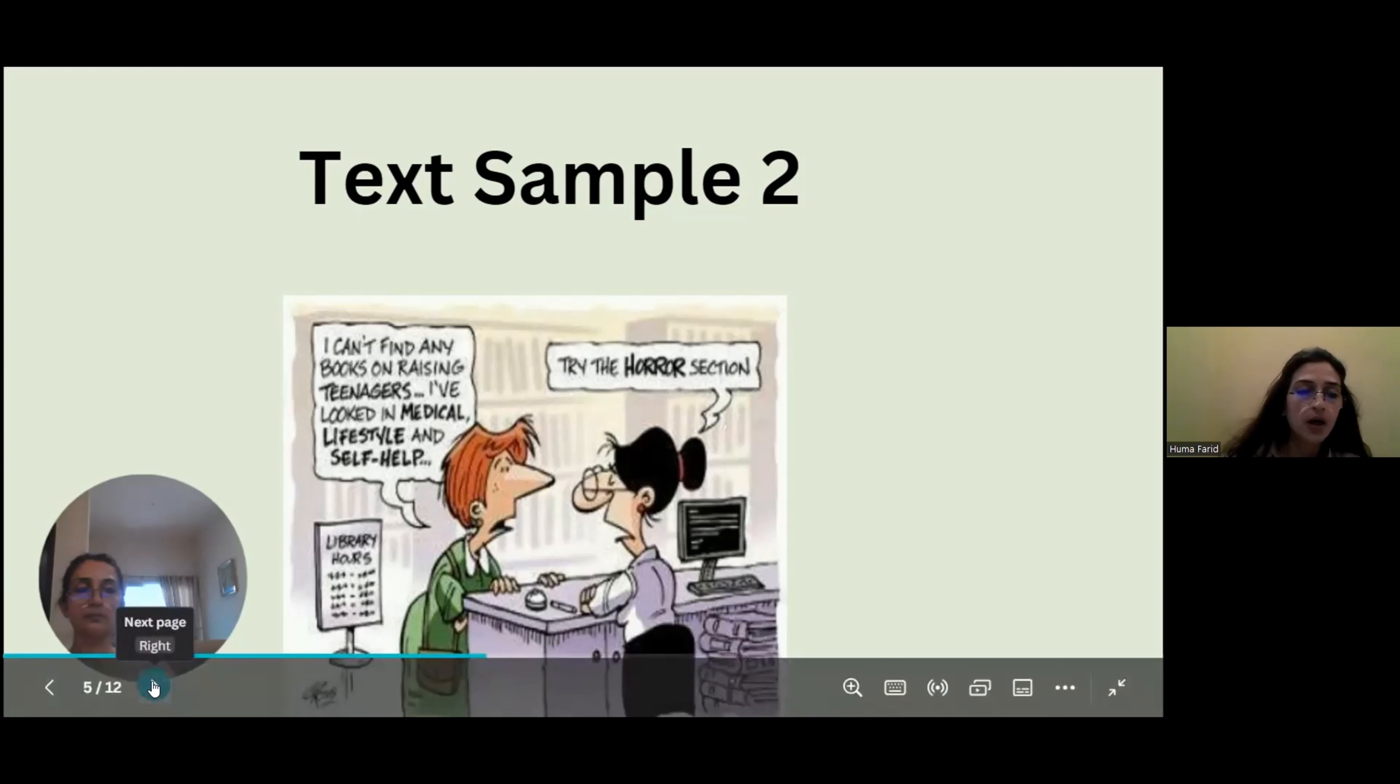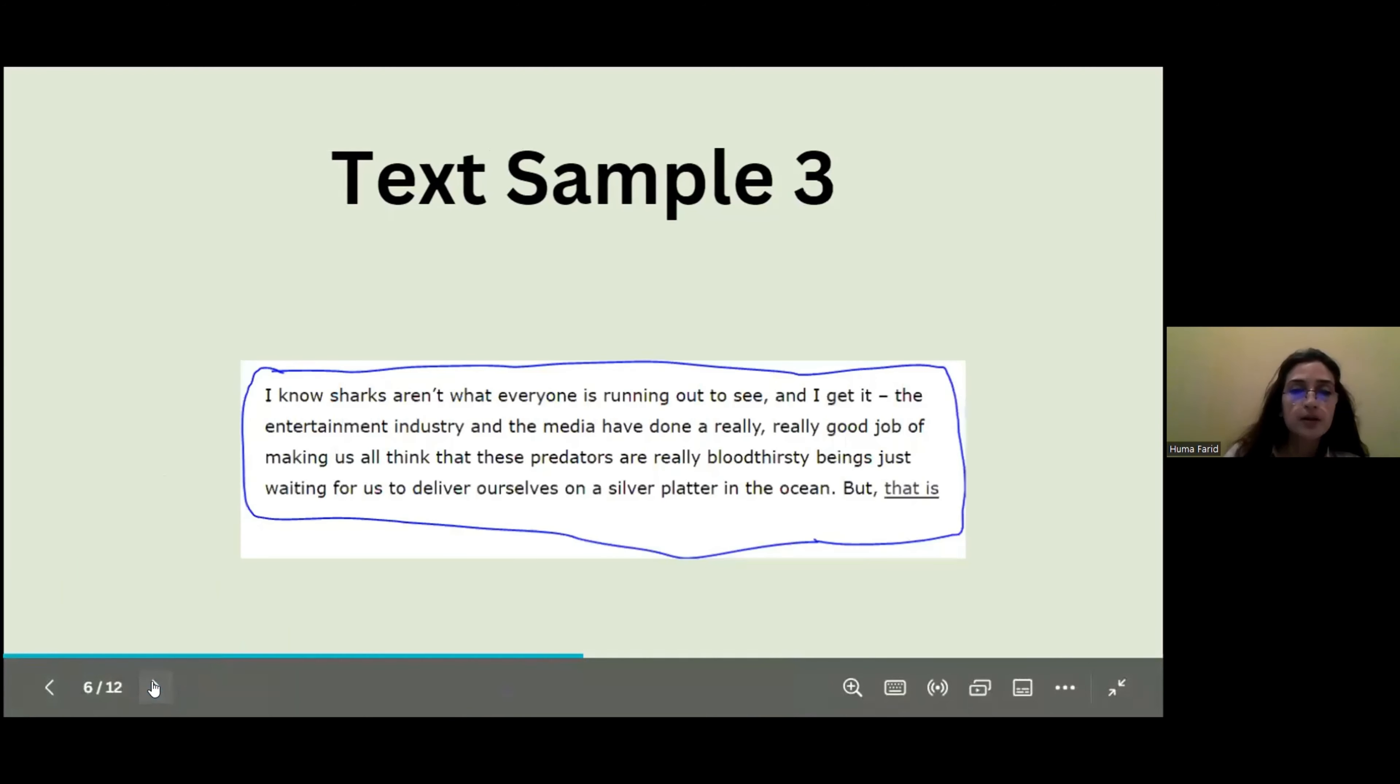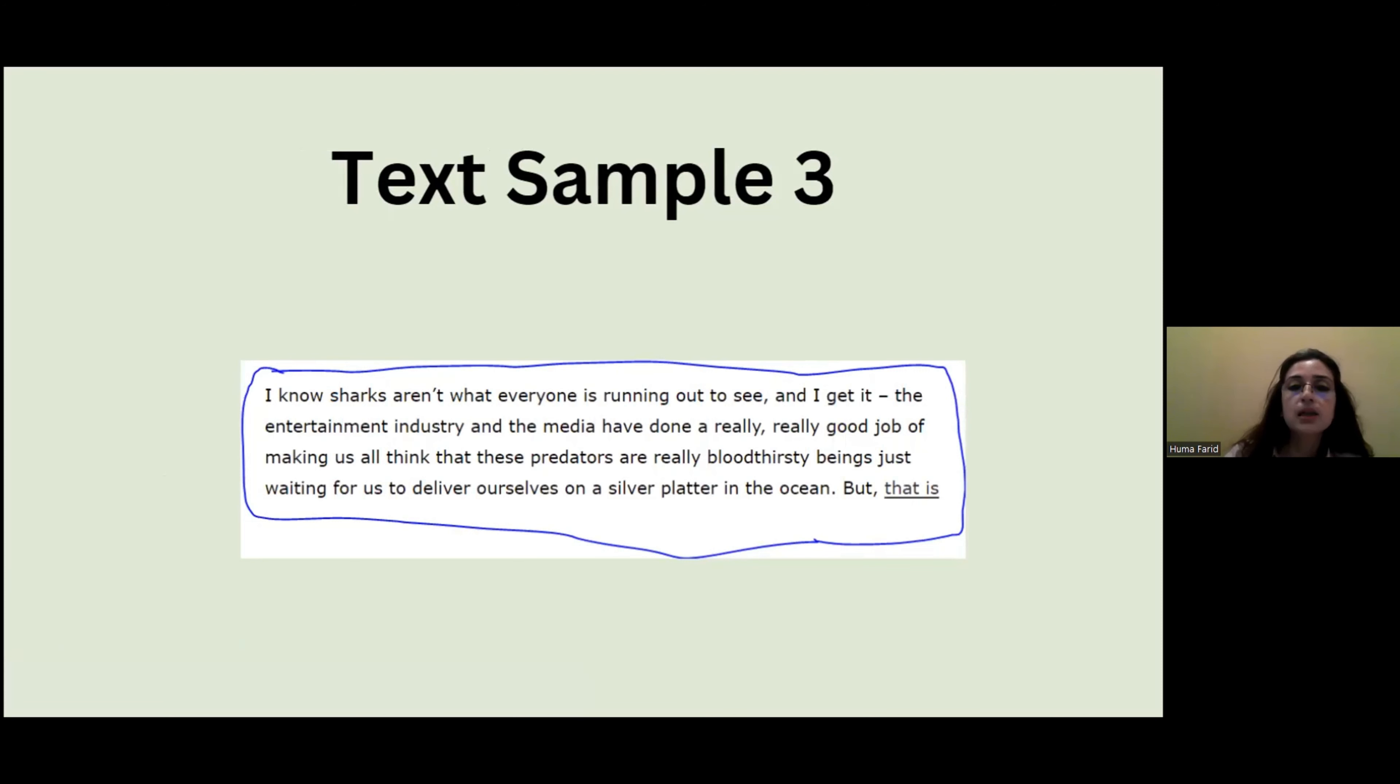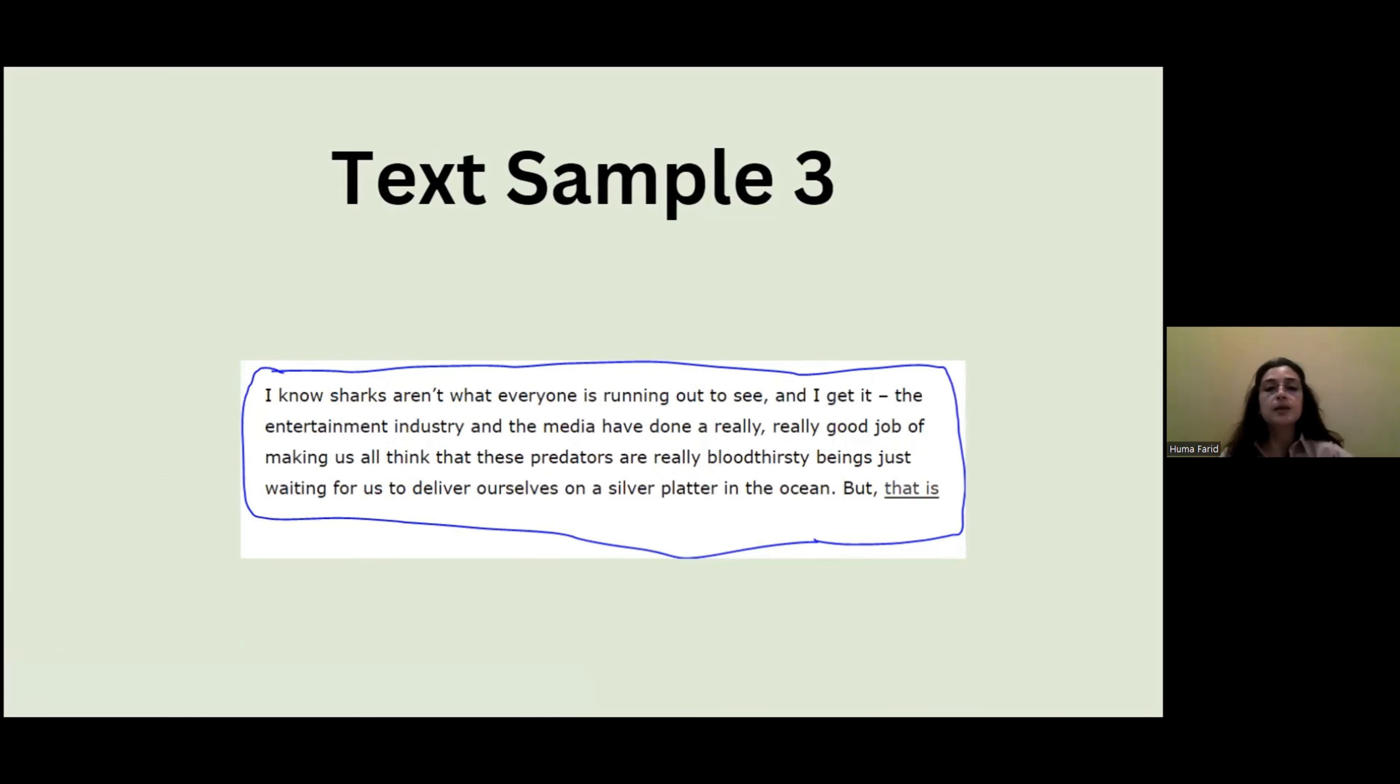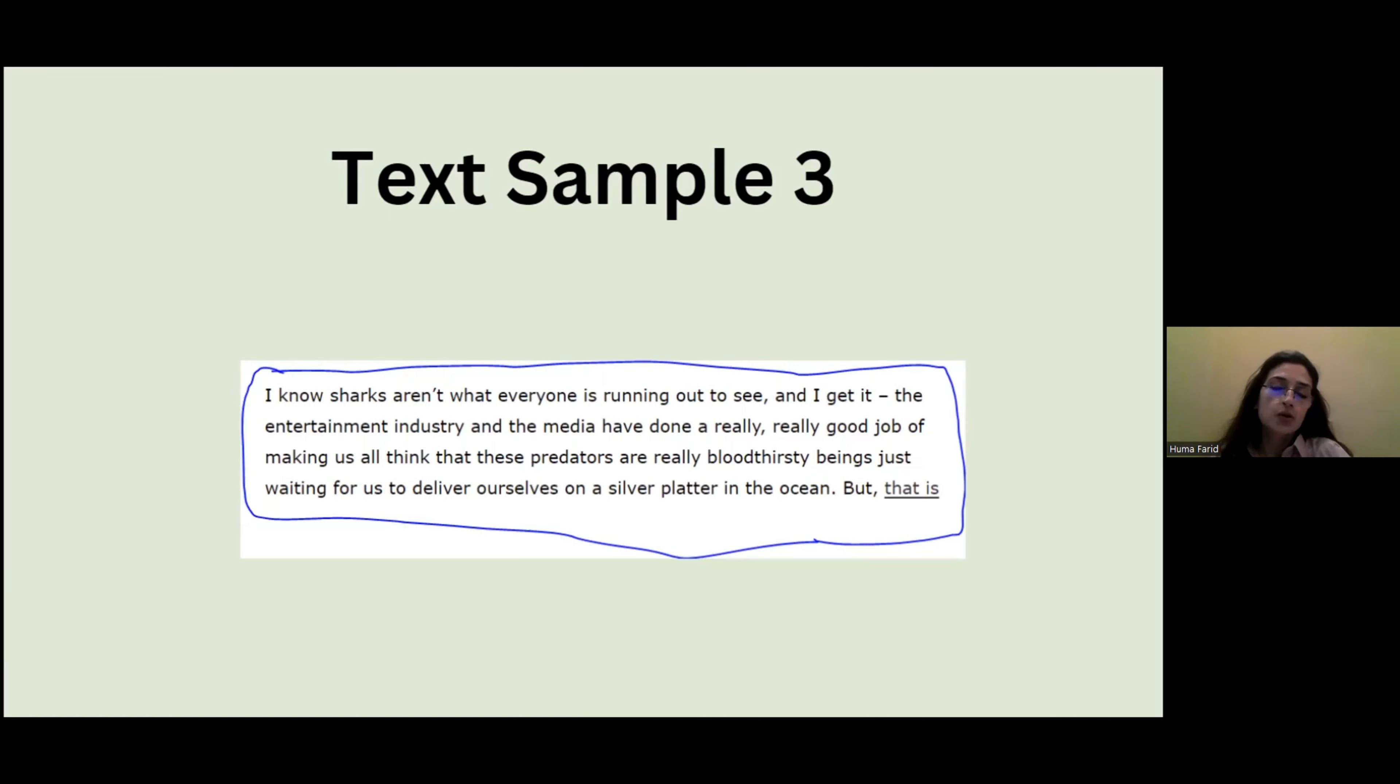So no insult meant, but yeah, I just thought it would be nice to add some comic relief in an otherwise very serious subject. Okay, now in this one: 'I know sharks aren't what everyone is running out to see, and I get it. The entertainment industry and the media have done a really, really good job of making us all think that these predators are really bloodthirsty beings, just waiting for us to deliver ourselves on a silver platter in the ocean.'